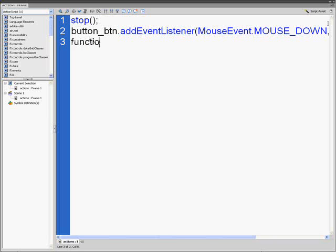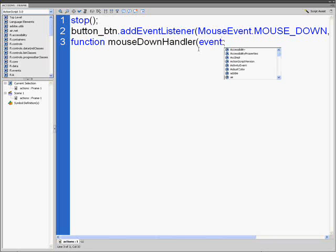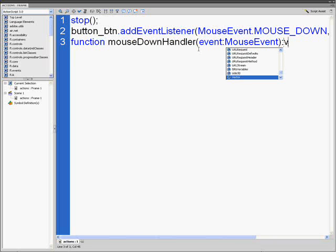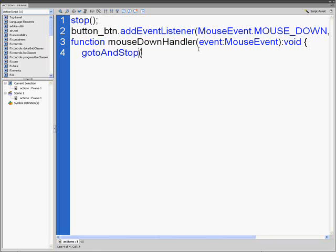Type function mouseDownHandler(event:MouseEvent):void, open curly bracket, enter, then type gotoAndStop. Make sure the A and S are capitalized. Open parenthesis...